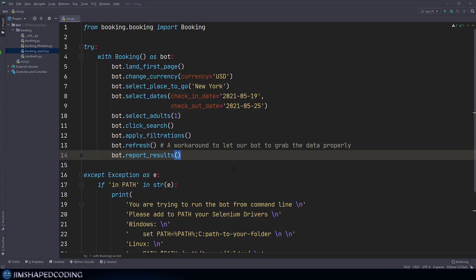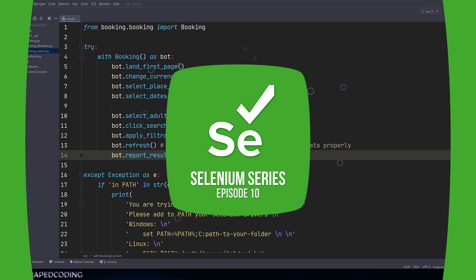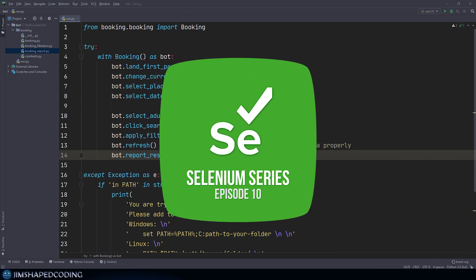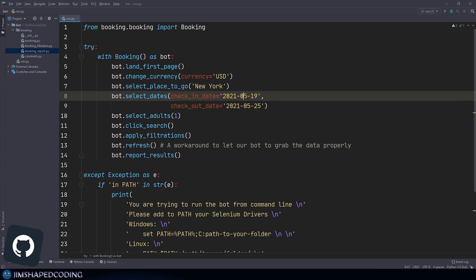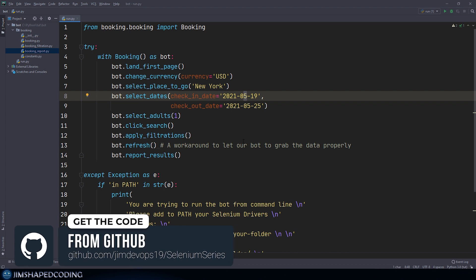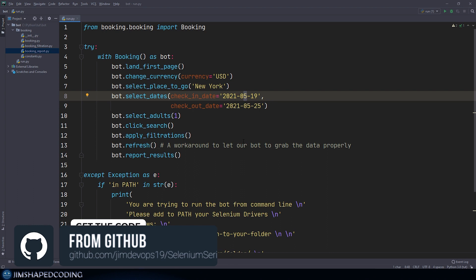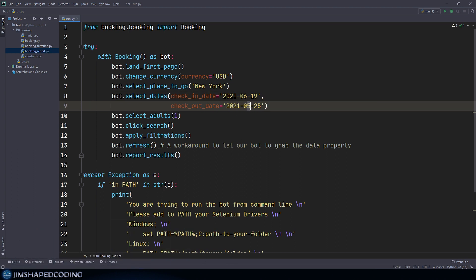Now I want to do something important before I go ahead with this tutorial, and that will be changing the check-in date and check-out date. It has been a week or two weeks since I recorded the last episode in this series, so I just want to make sure that the dates are going to match today's date. I'm going to jump the dates by one month, changing those to 06 besides 05. Now we are ready to continue.